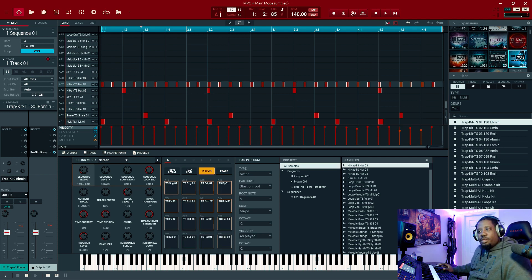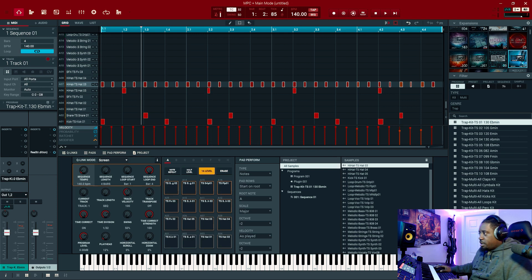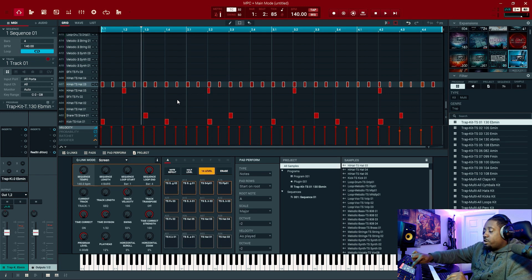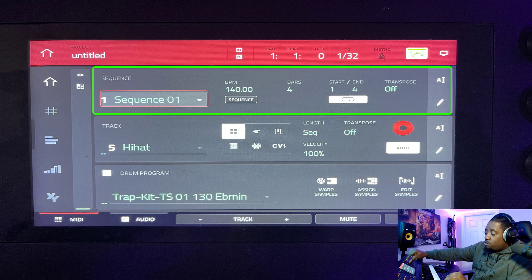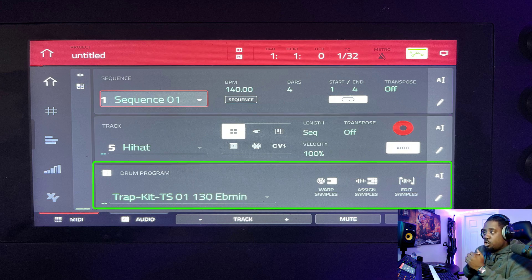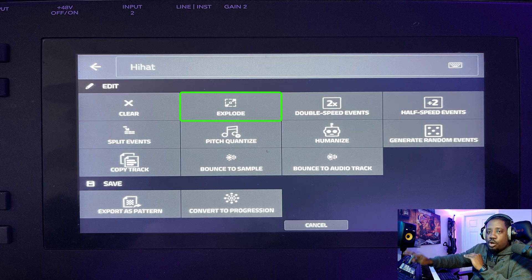After you create your drum program and your track, what you need to do — if you're on the MPC hardware — is go to where the track is at. It's separated in three sections: you have your sequence at the top, your track in the middle, and your program at the bottom. While on the track, go to the pencil icon on the right-hand side, hit the pencil, and then hit Explode.